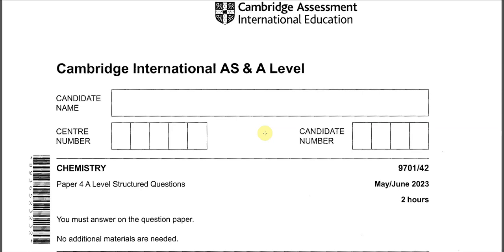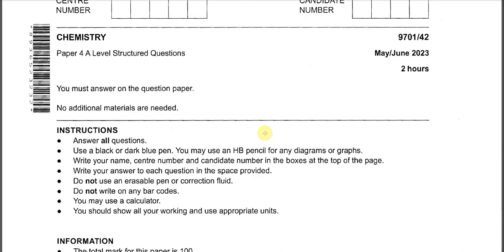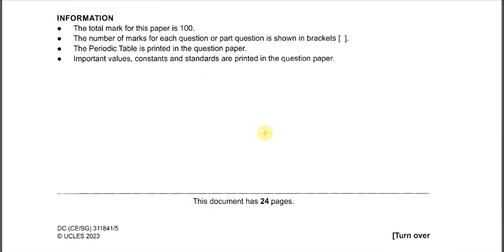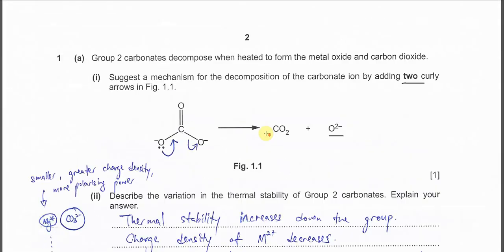May, June 2023, paper 4, variant 2, question 1A. Group 2 carbonates decompose when heated to form metal oxide and CO2.